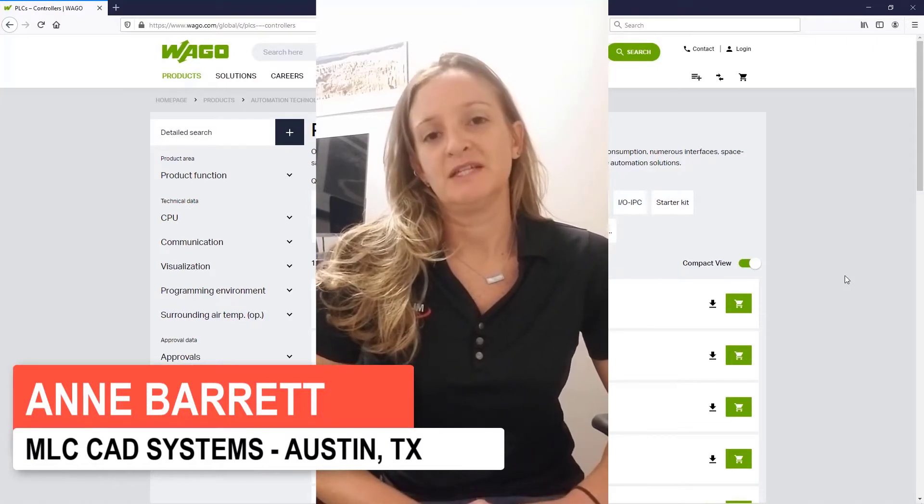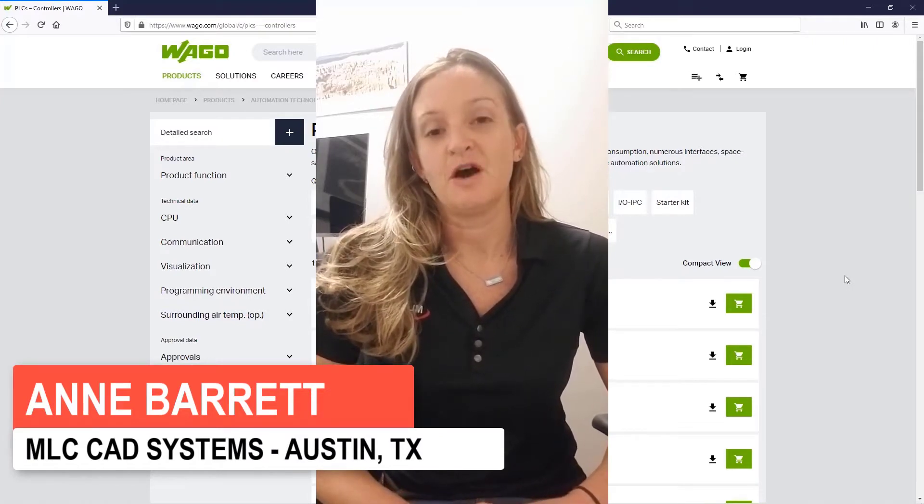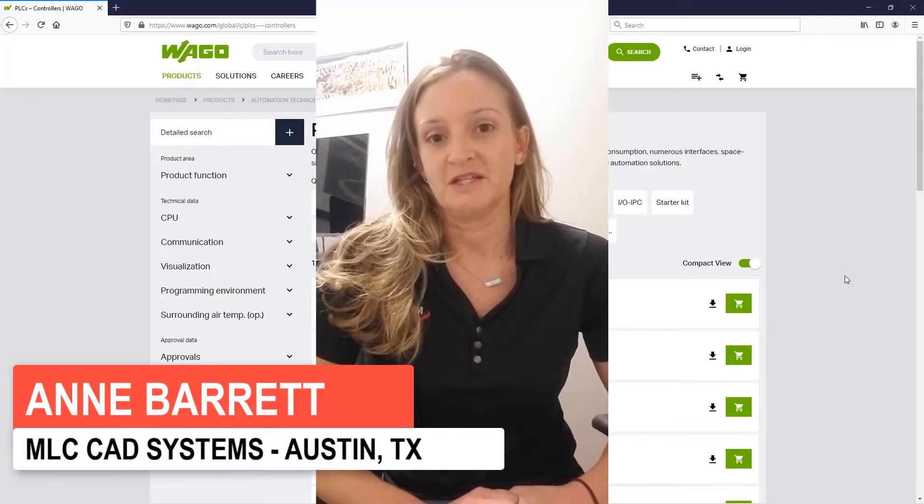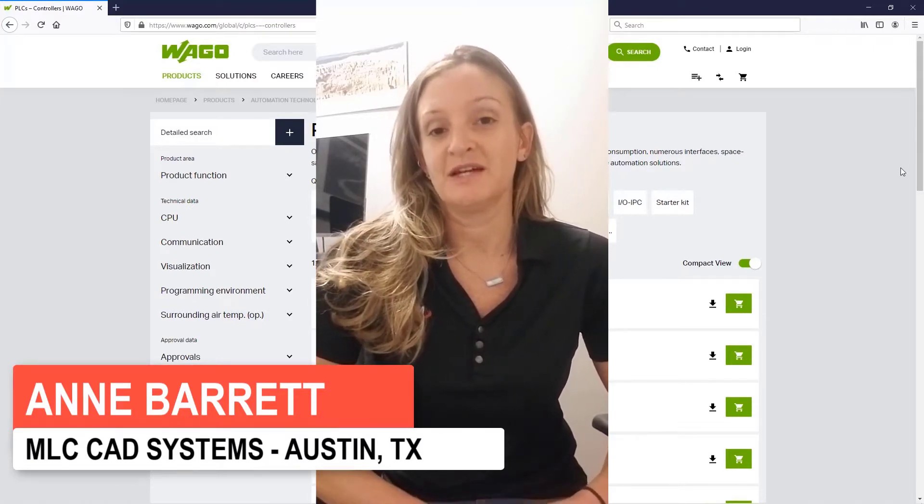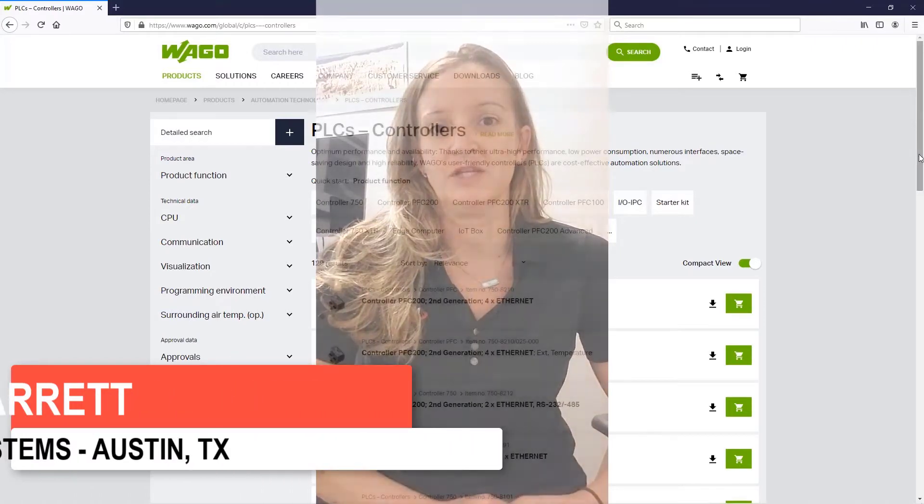I'd like to take just a minute to share with you an awesome new addition to SOLIDWORKS Electrical in 2022.